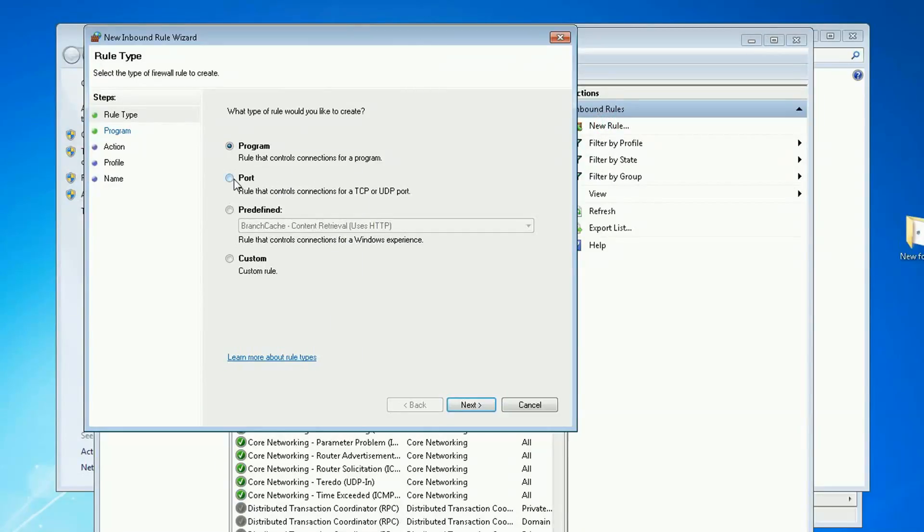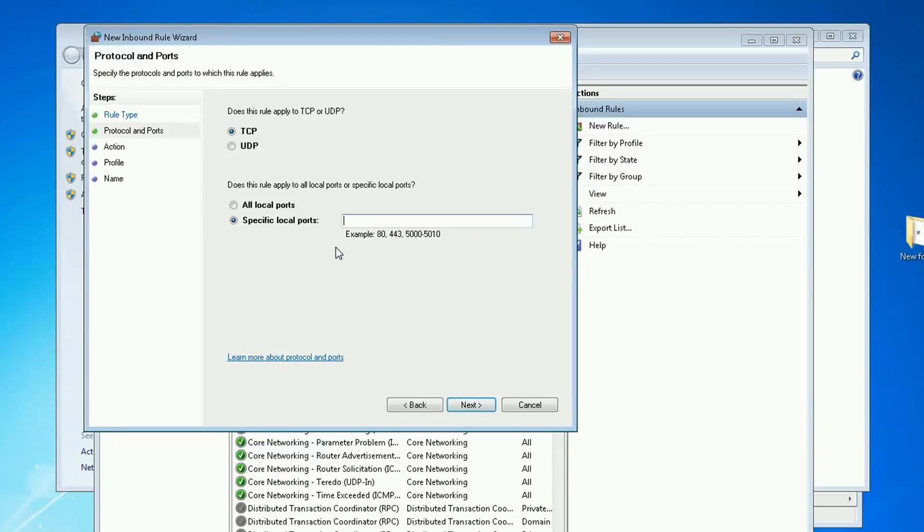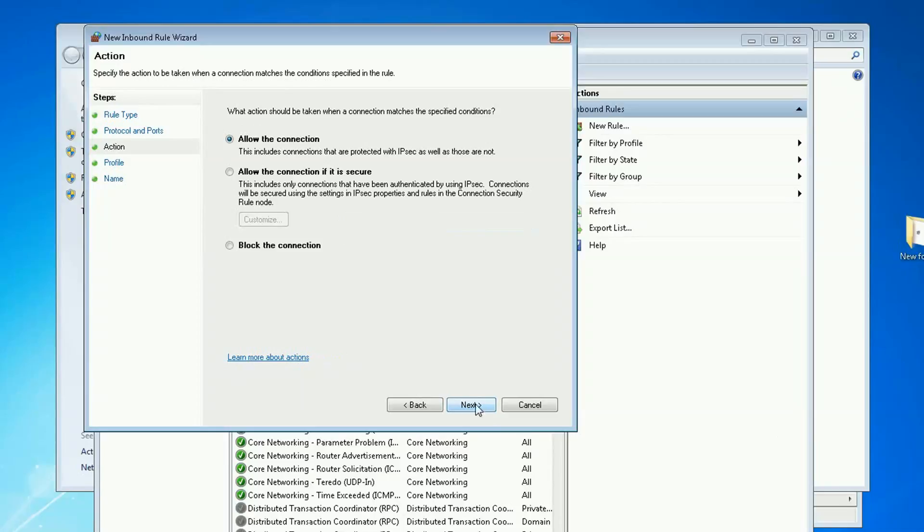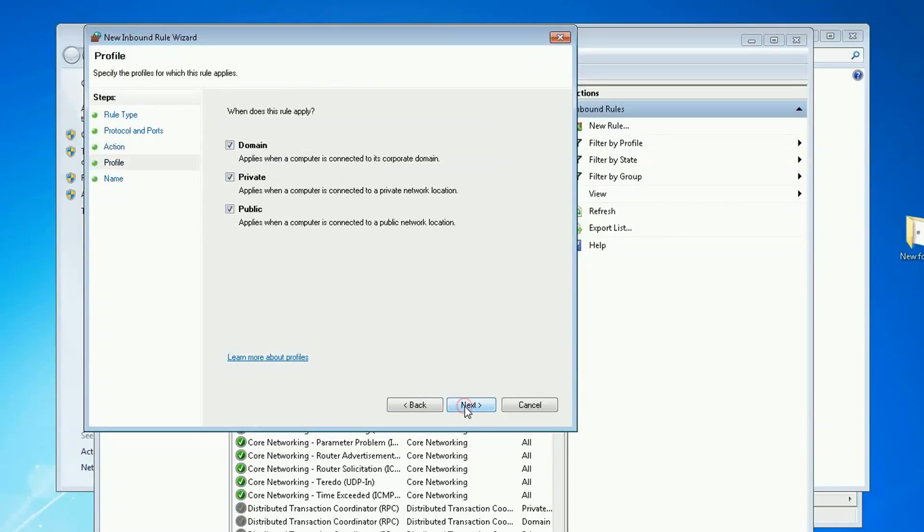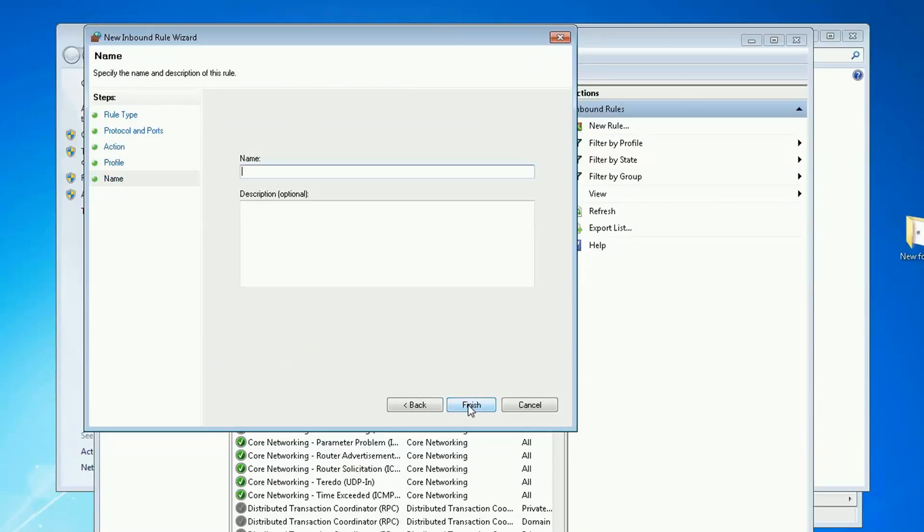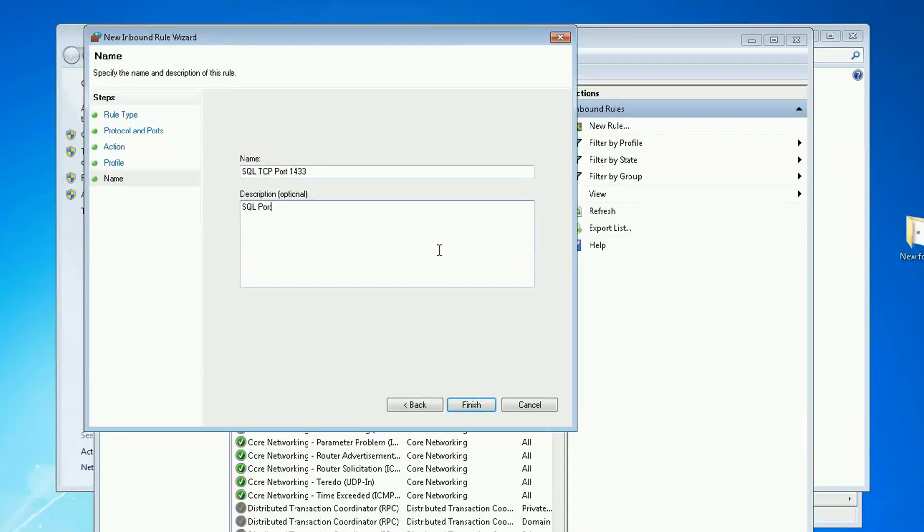And I want to allow a port, click next. I'm going to allow the TCP port, and the port is 1433. Next, allow connection, next. And I'm going to name it TCP port 1433. And finish.